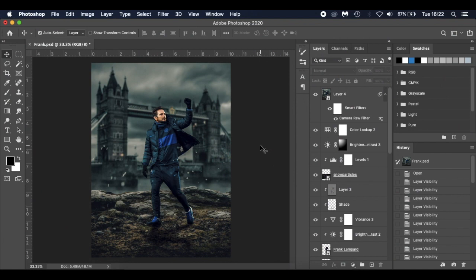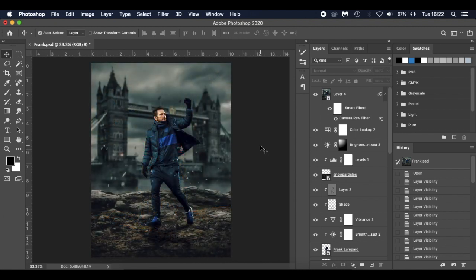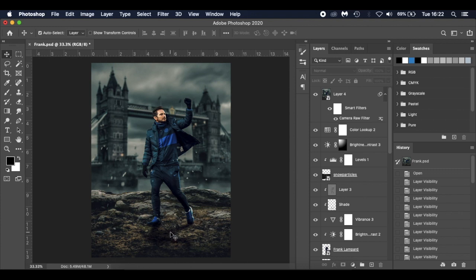Hello everyone and welcome to today's Photoshop tutorial. Today's tutorial is a surreal manipulation art piece, similar to my McTominay piece recently uploaded to my channel — very popular on Instagram and still doing well. The links are in the description below. Today it's focusing on Frank Lampard, and with him being manager of Chelsea — a London club — I've put an iconic London landmark, Tower Bridge, in the background. This can be adapted to any city or player.